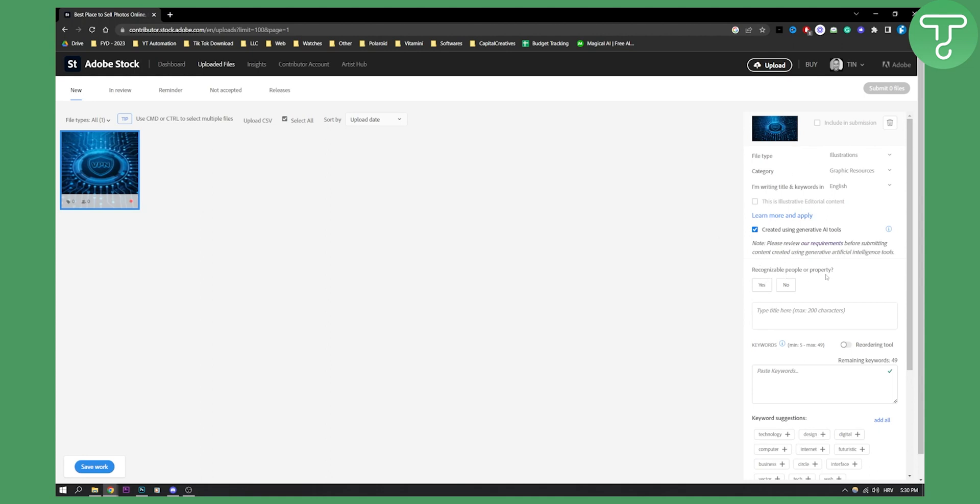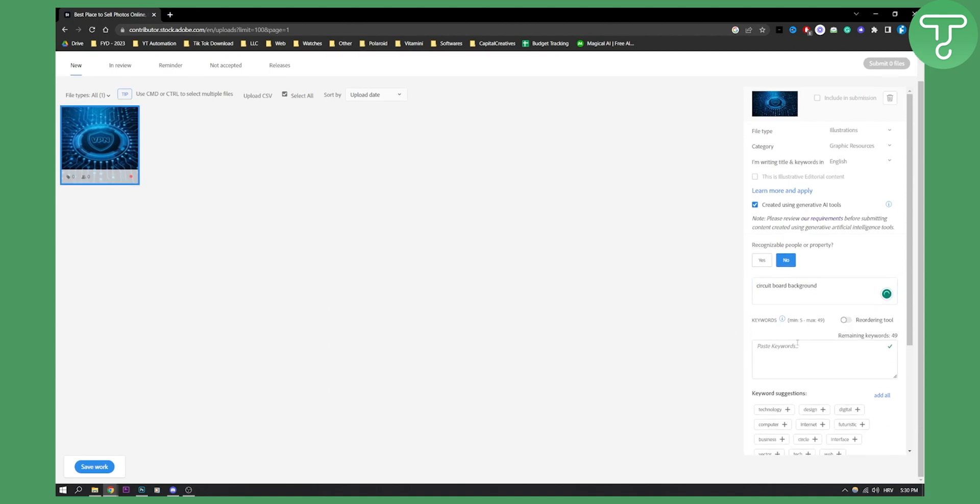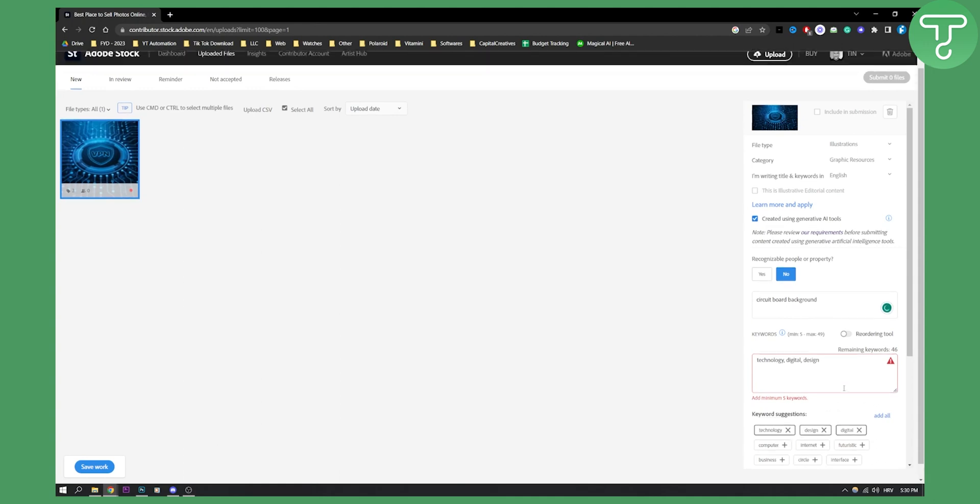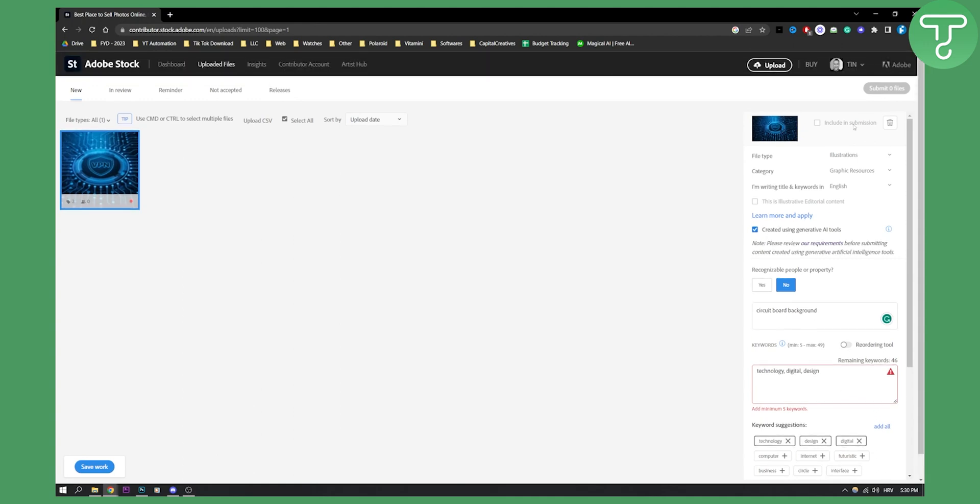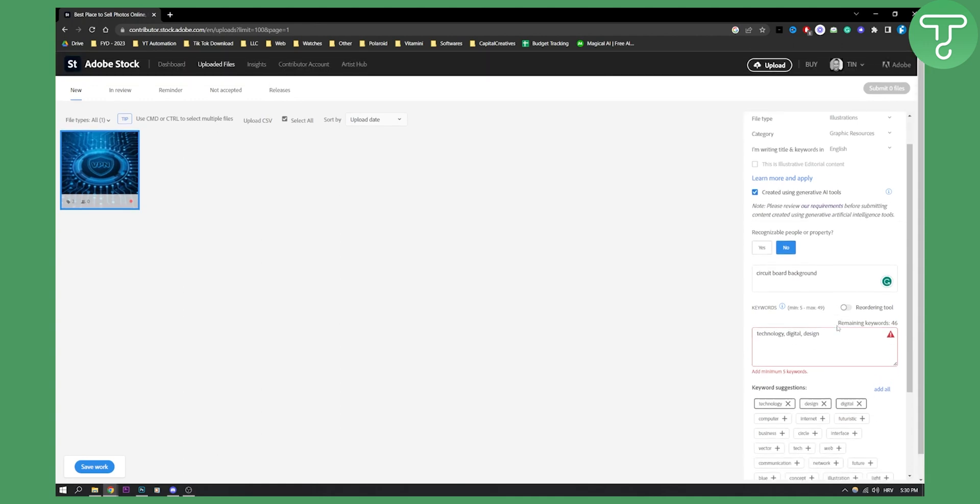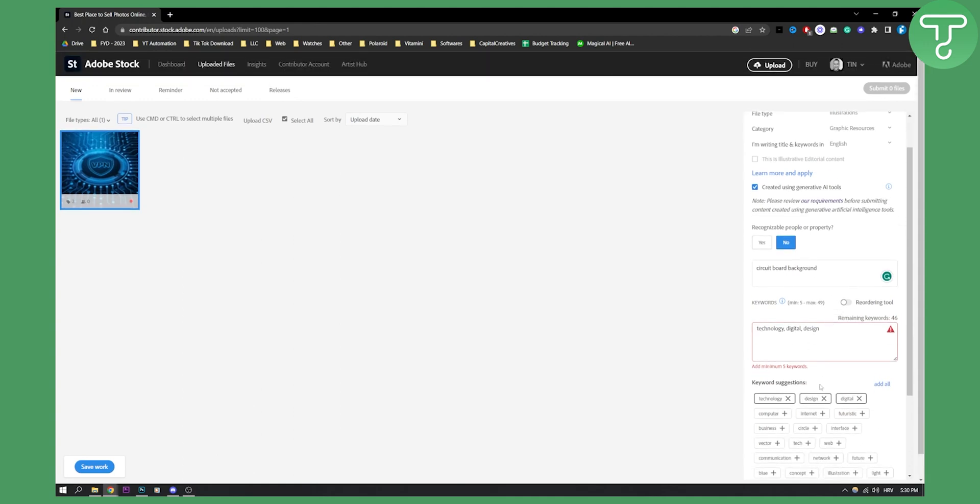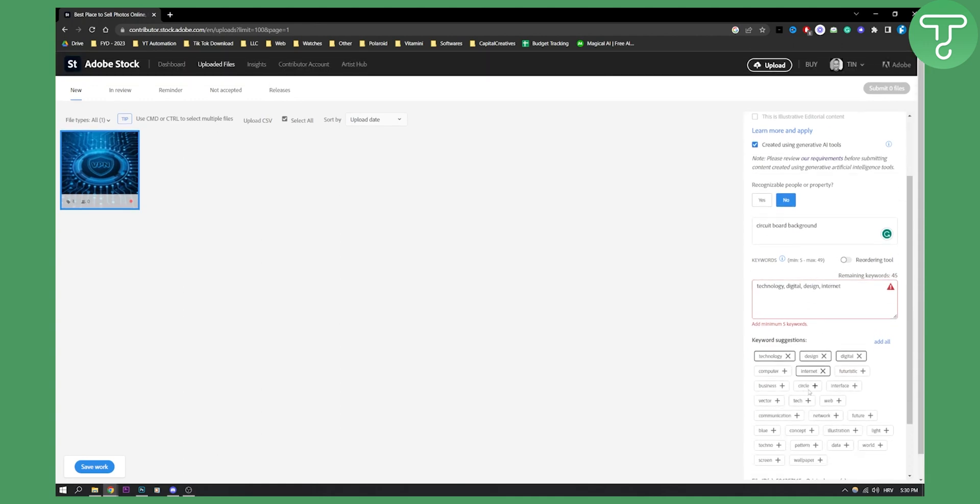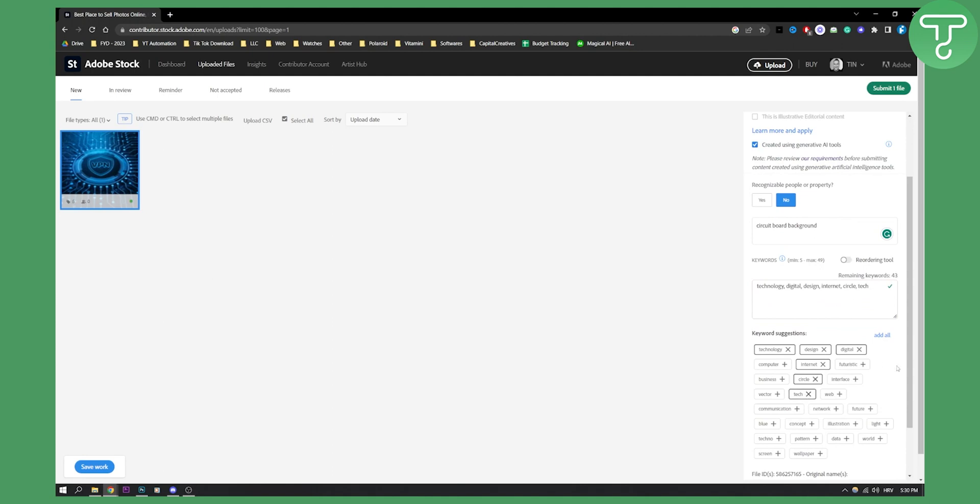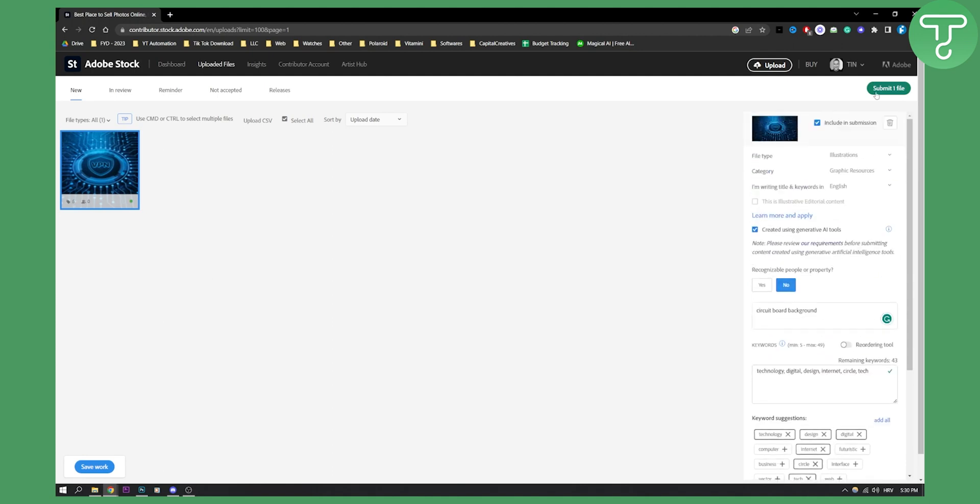Recognizable people or property, no. Then you can type a title, for example this is a circuit board background, and then here I can put the keywords: technology, digital, design. After I'm done I can submit the file.